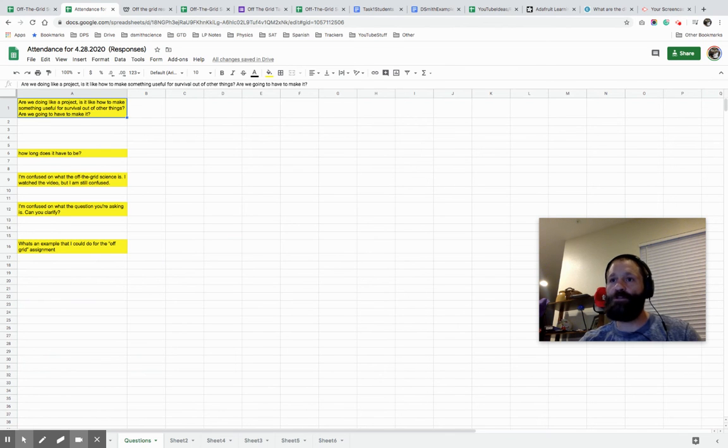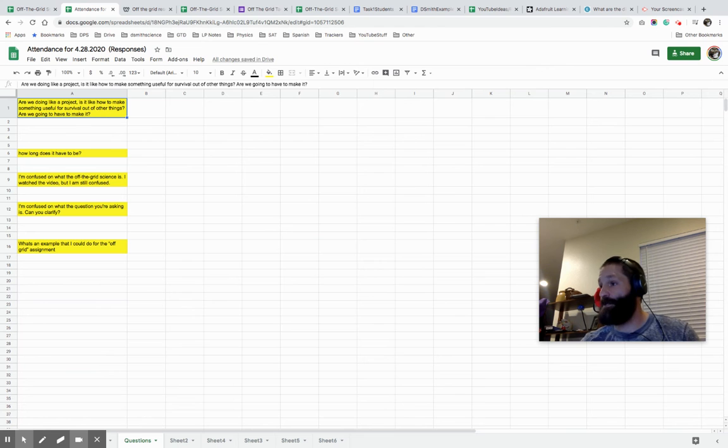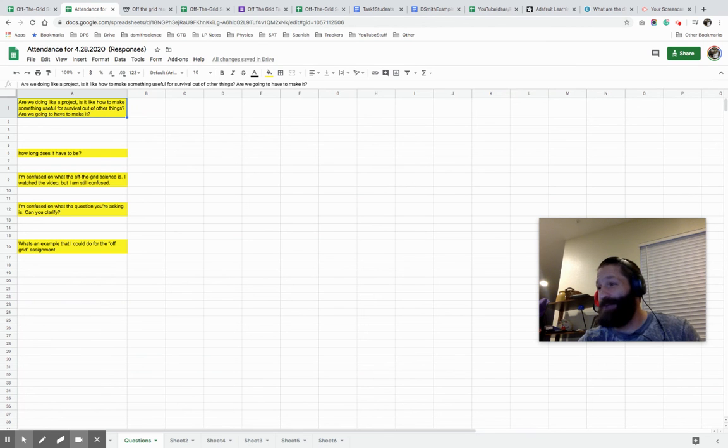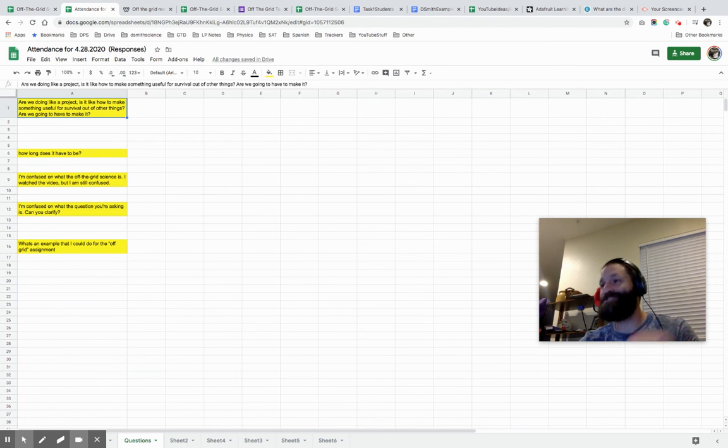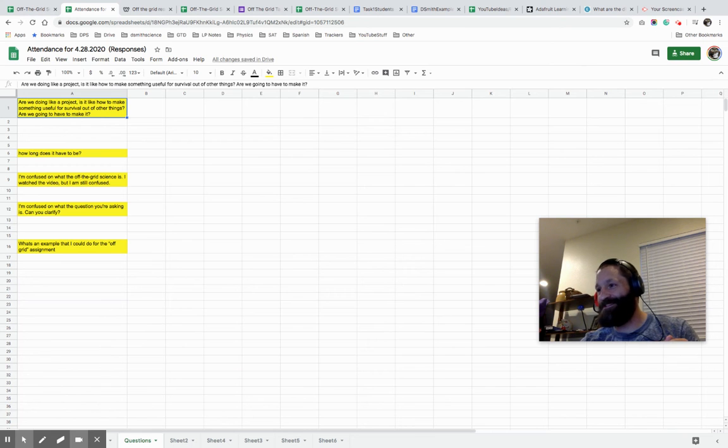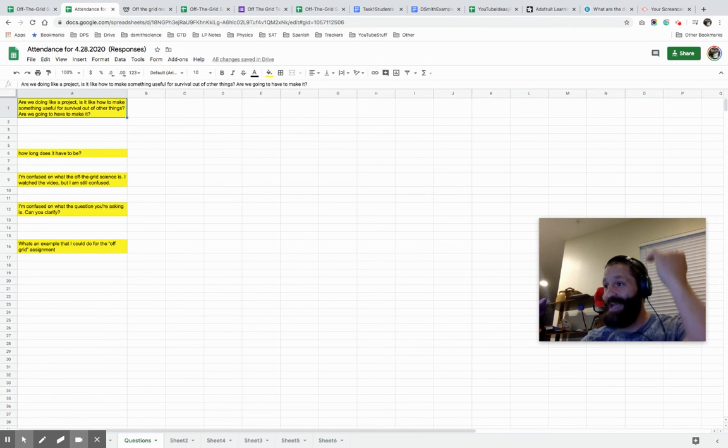Let's look at some of your questions. You don't have to make anything exactly. Are we going to like a project something useful survival? Possibly, if you want to make it you can if you have the materials, but you do not have to leave the house. You do not have to go to the store, obviously. Don't have to buy anything. So this could be all just gathering information for me.